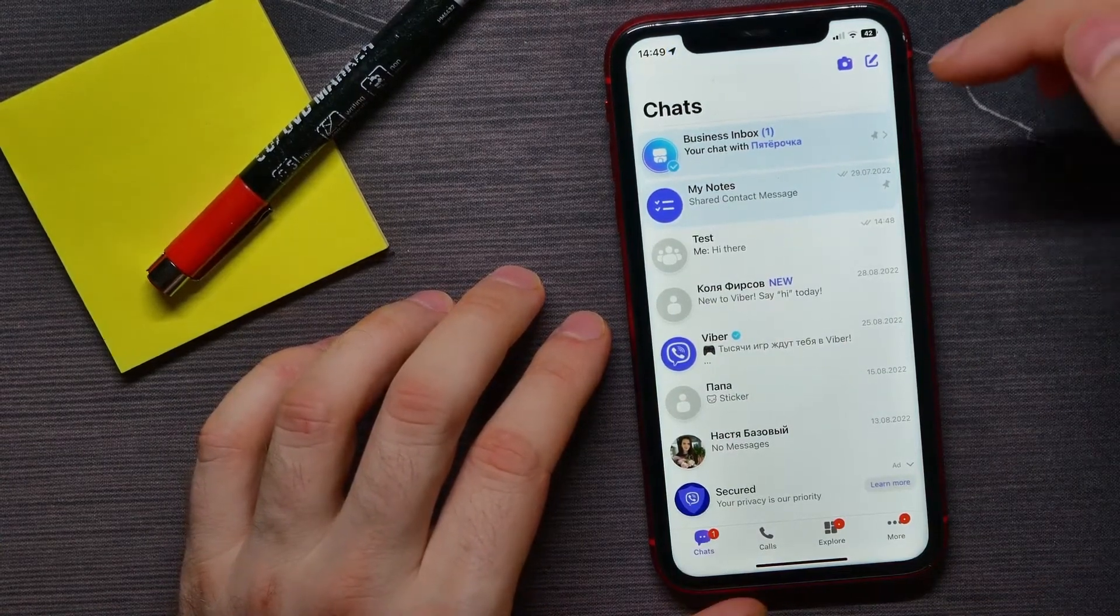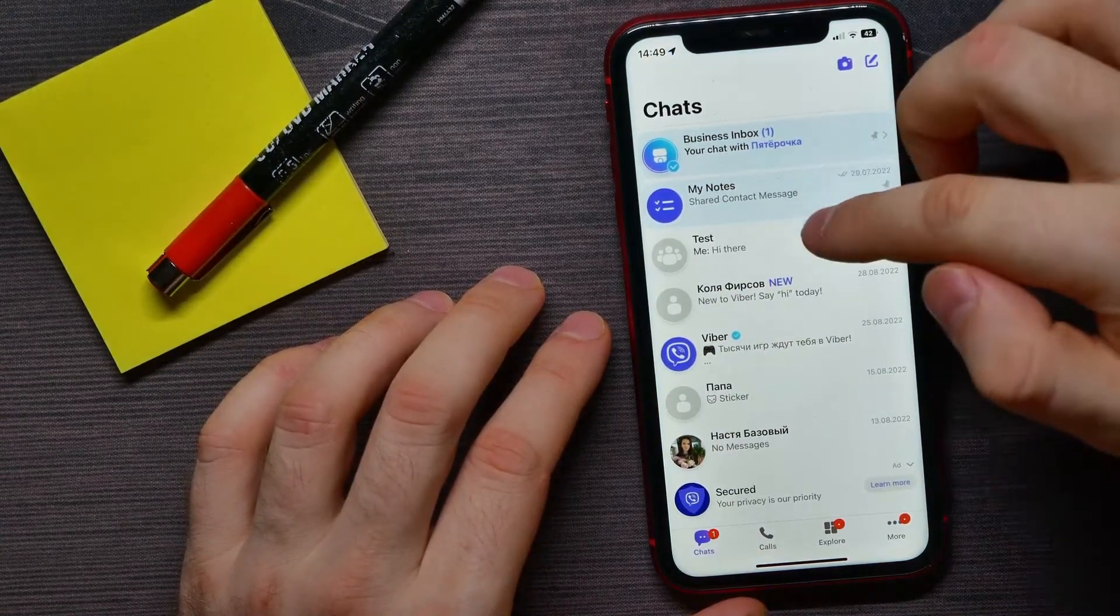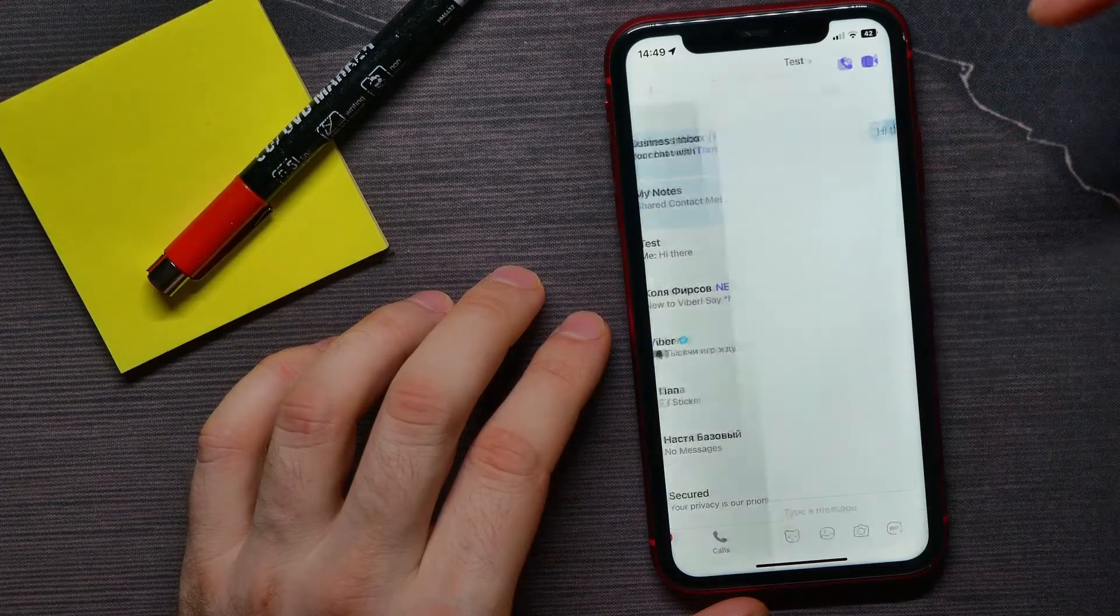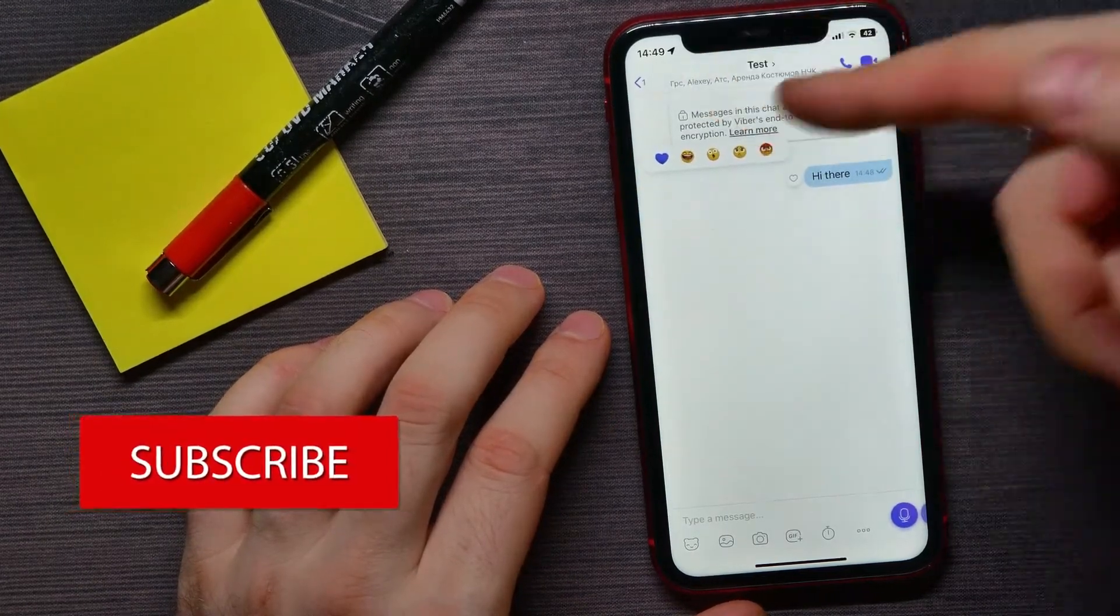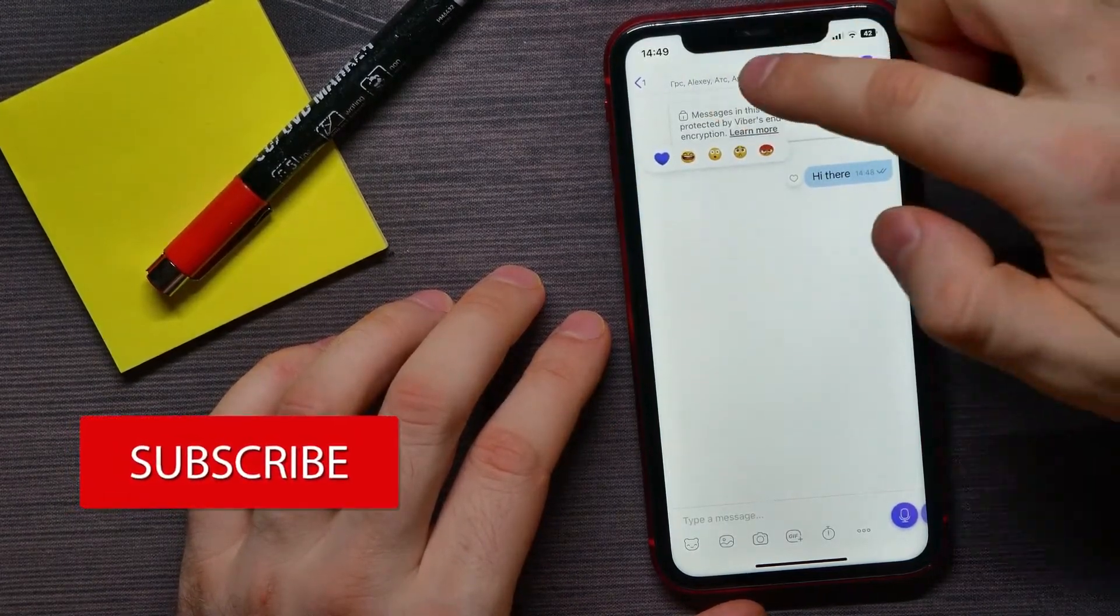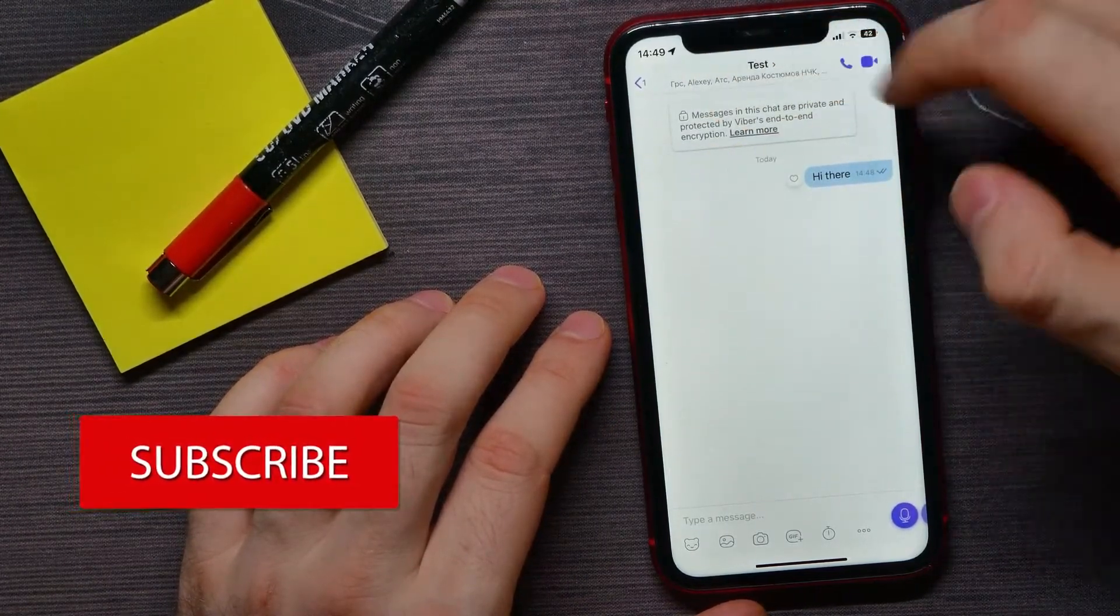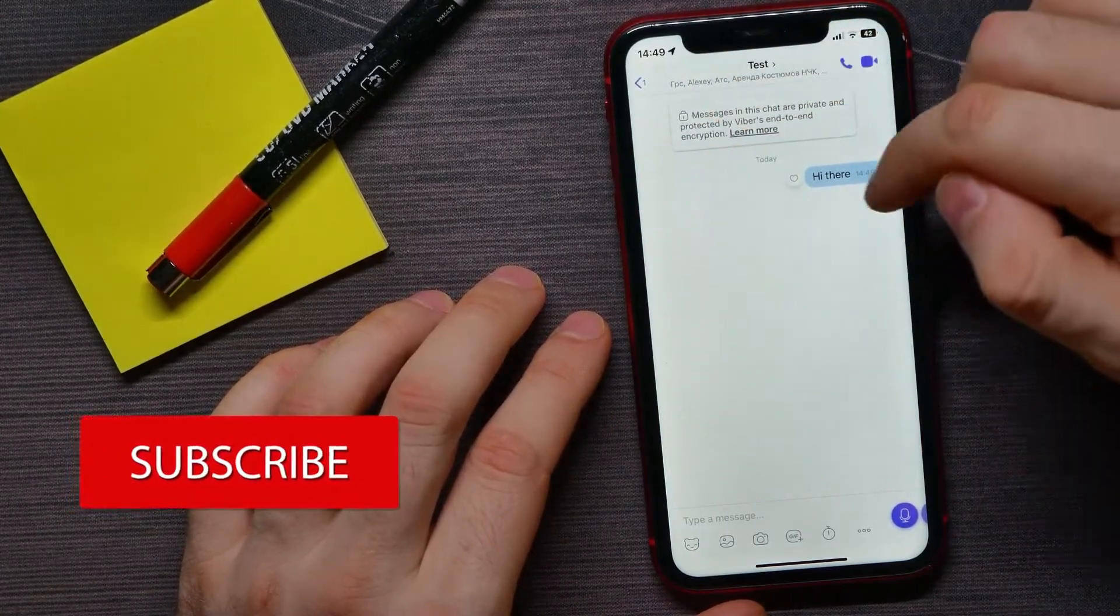Go into Chats and here just open up some group chat. As you can see, I've got a group chat here.